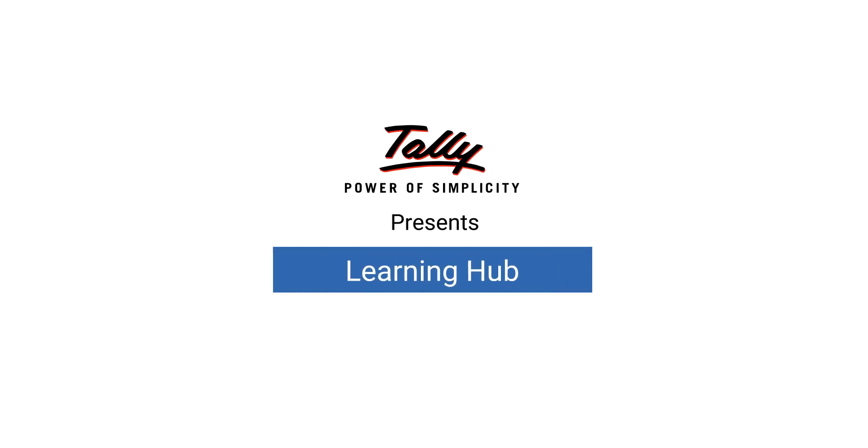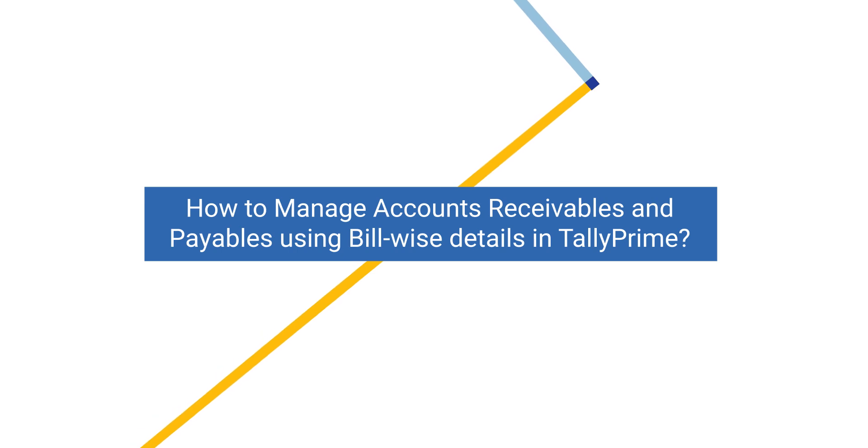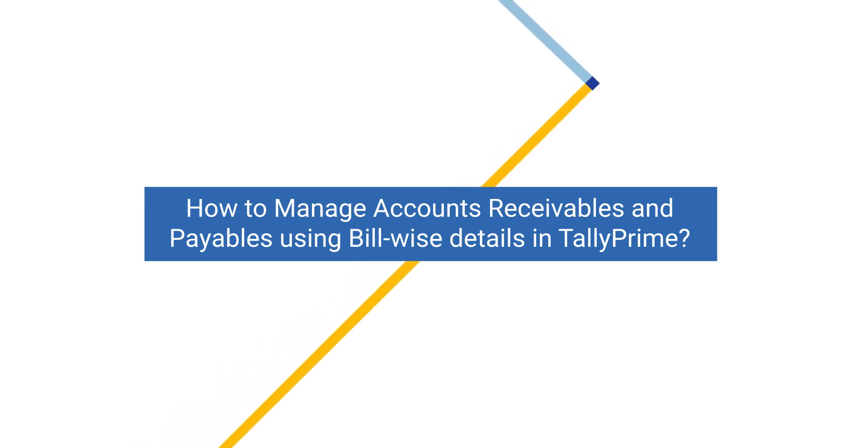Welcome to Tally Learning Hub. In this session, you will learn how to manage accounts, receivables and payables in Tally Prime.